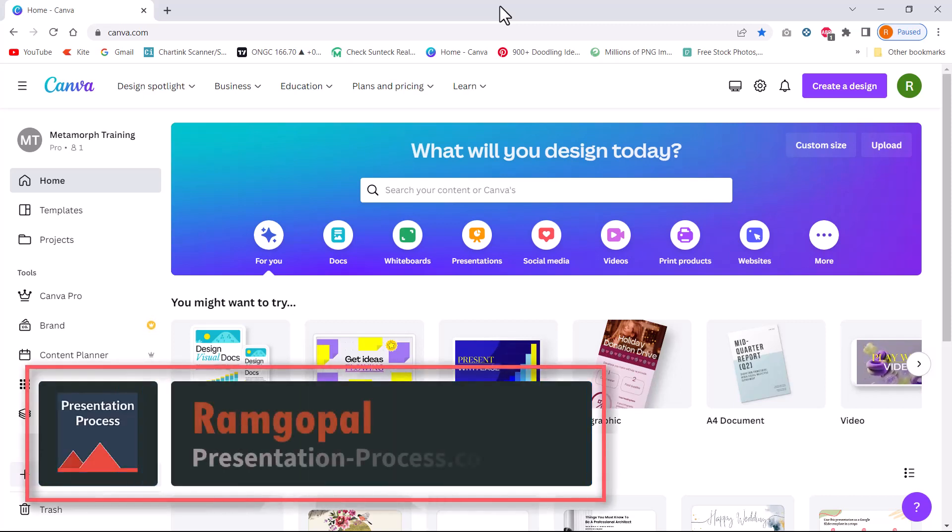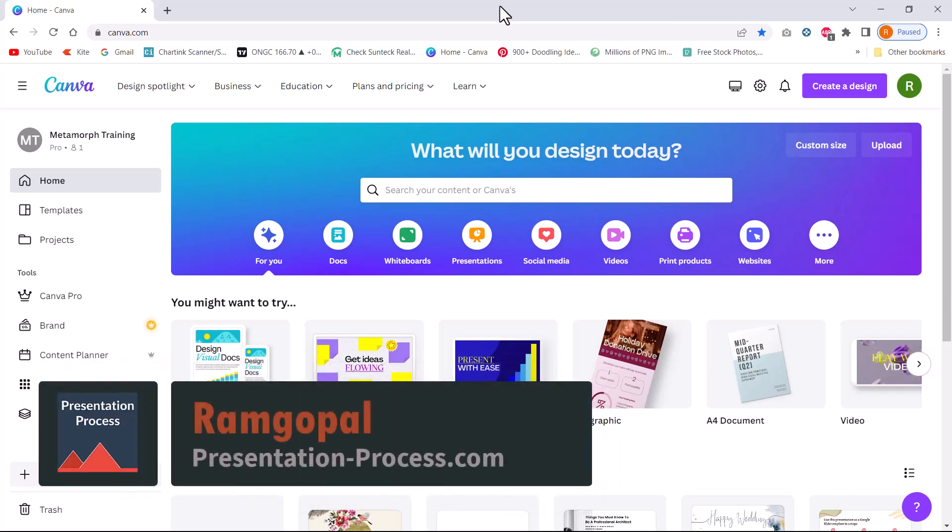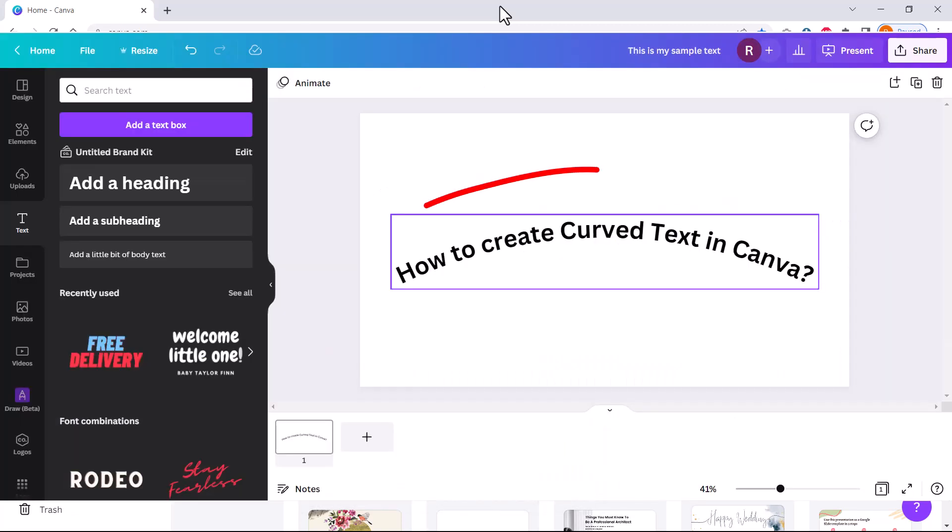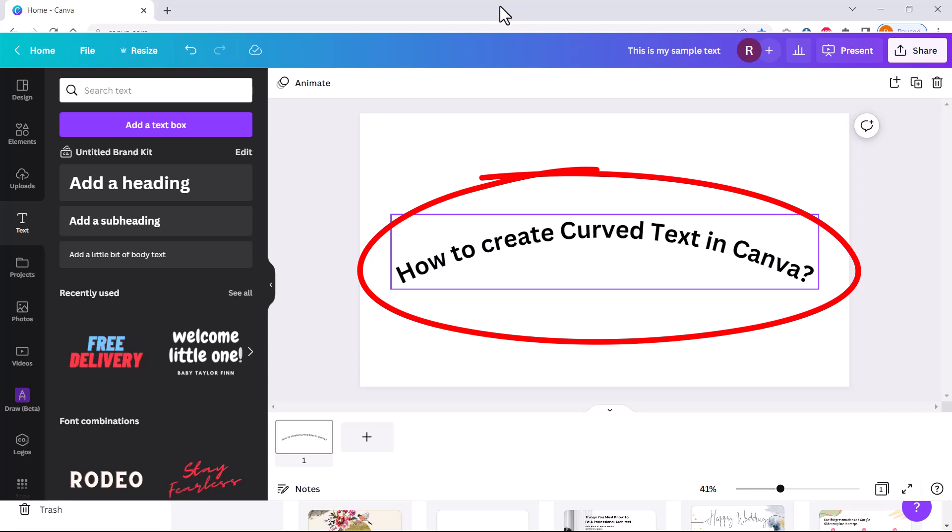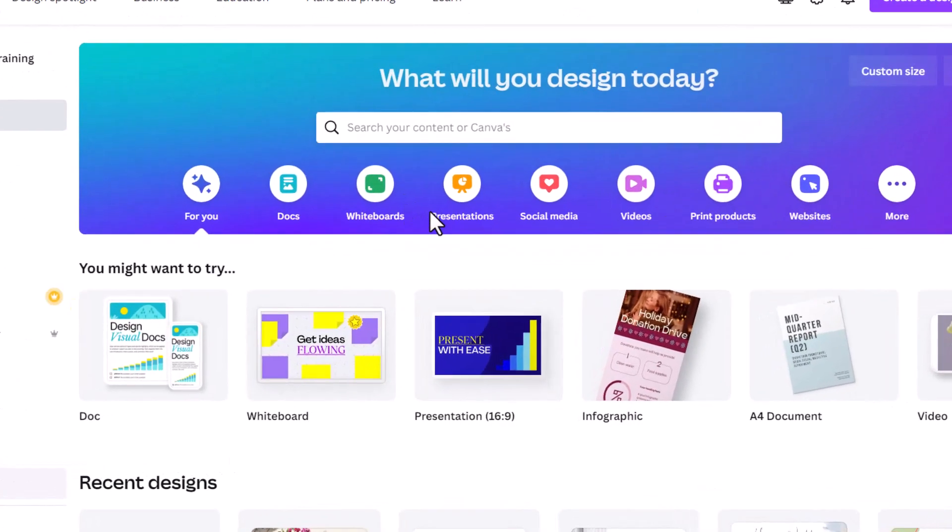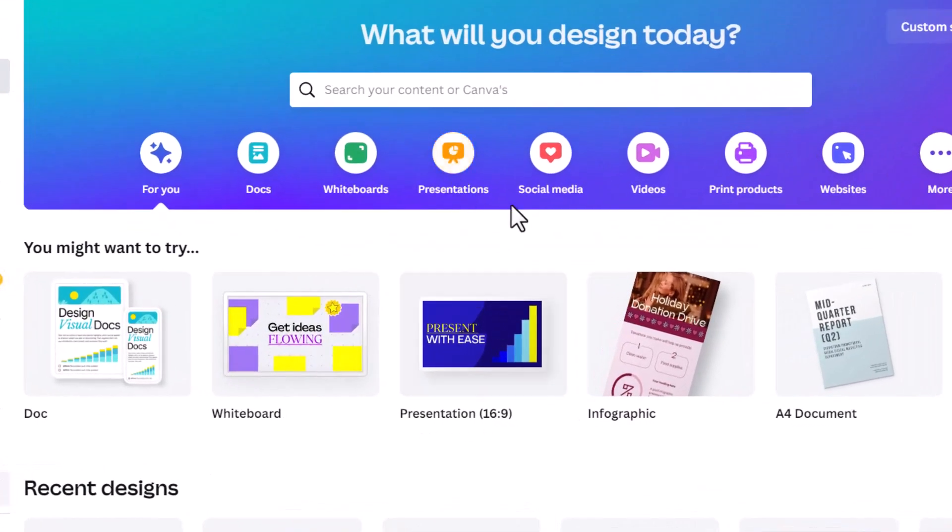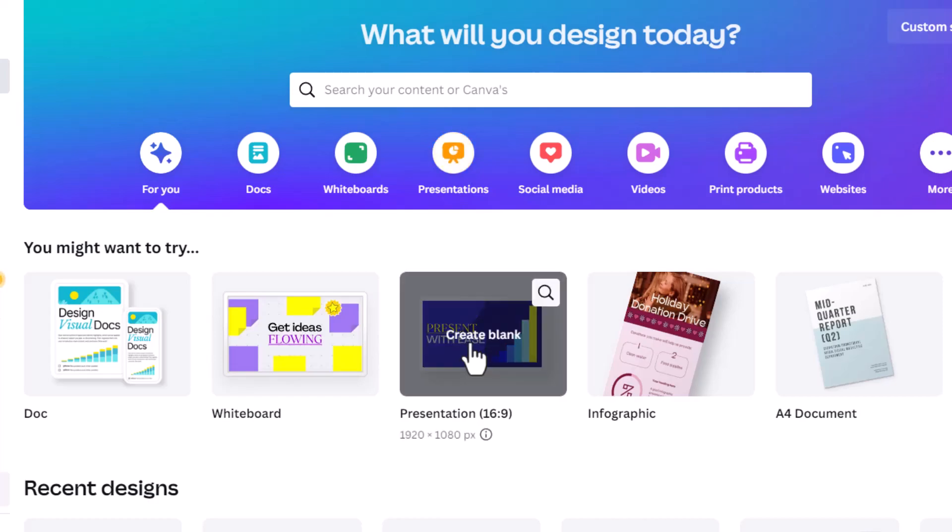Hi, I'm Ram Gopal from PresentationProcess.com. How to create curved text in Canva? First, let's go to create a blank presentation. Go to presentations here and click on create blank.